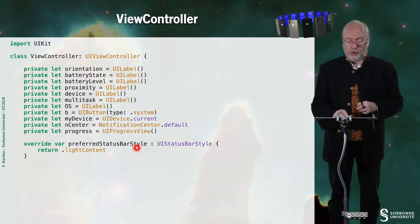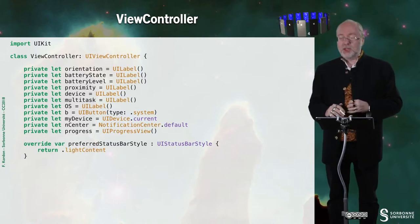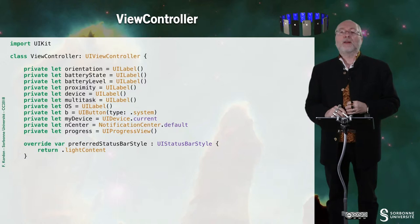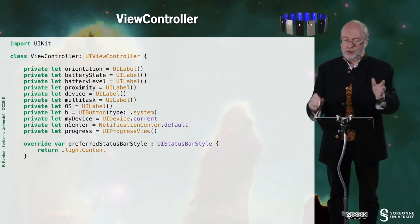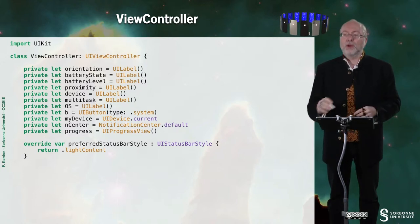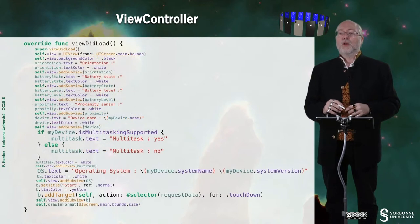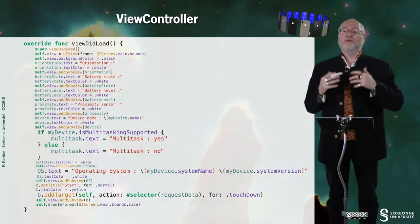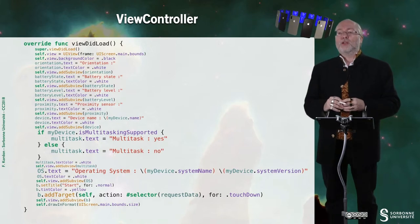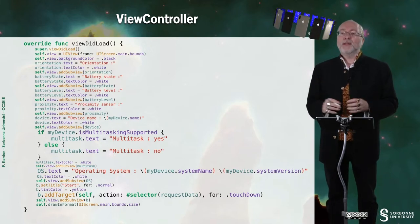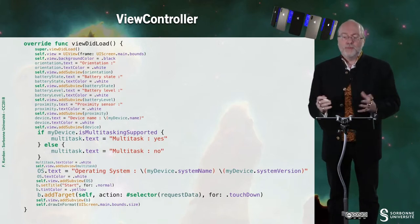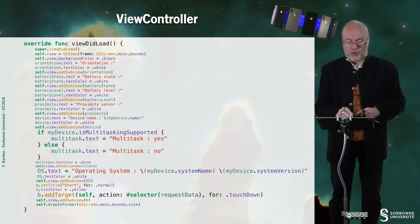I also here change the style of the status bar, but once again, you are used to it. So that's the viewDidLoad function. So I just outline the important part.